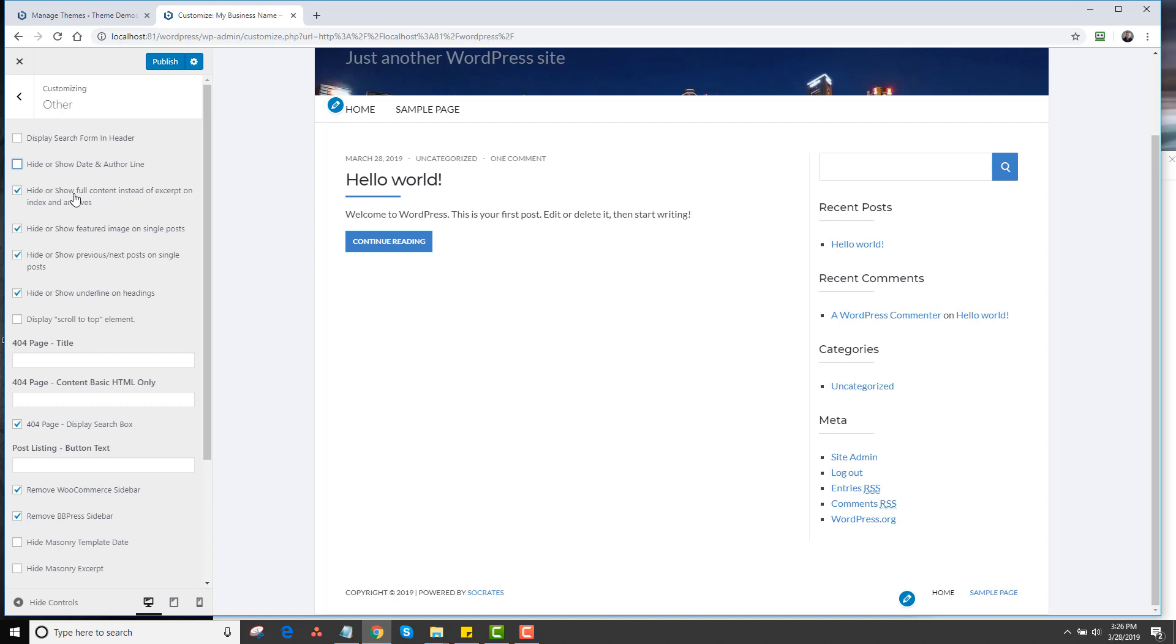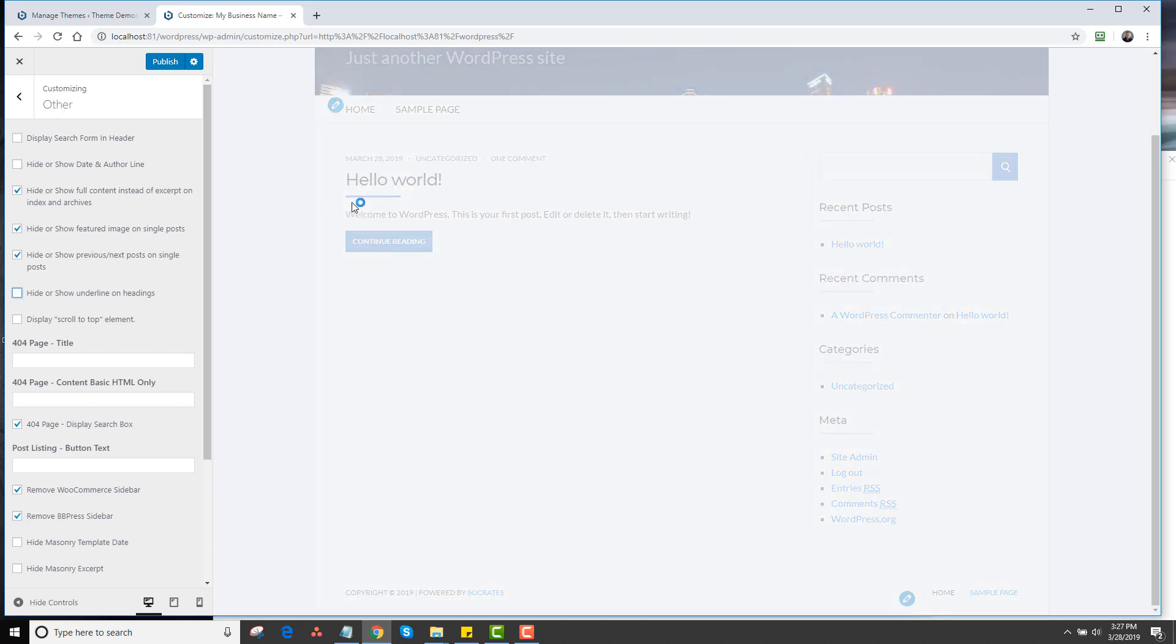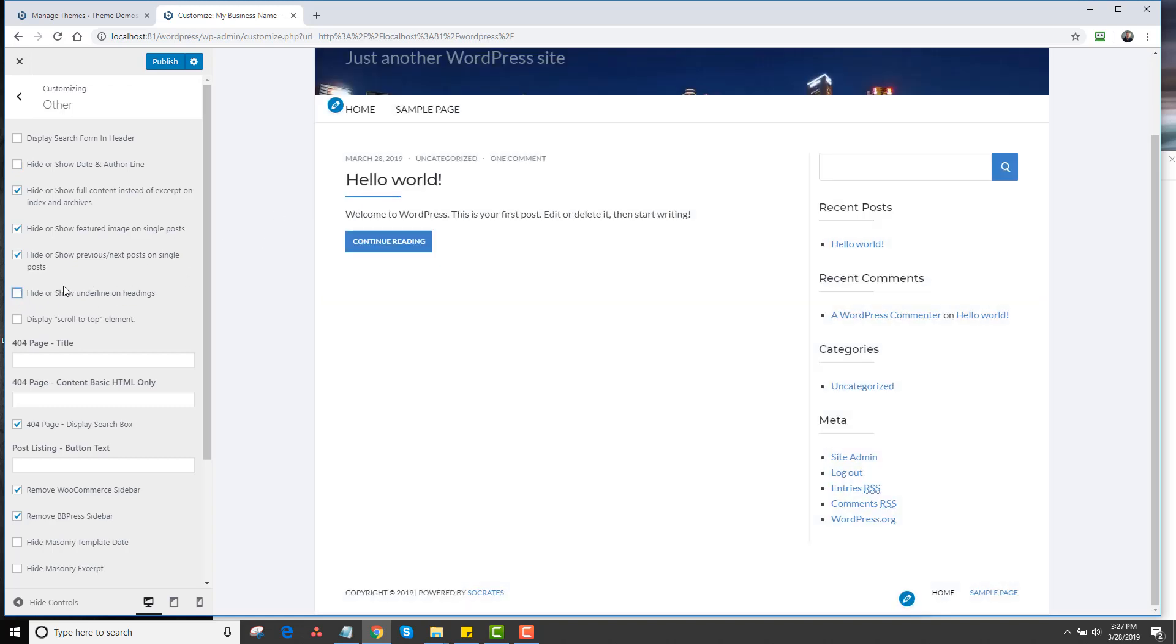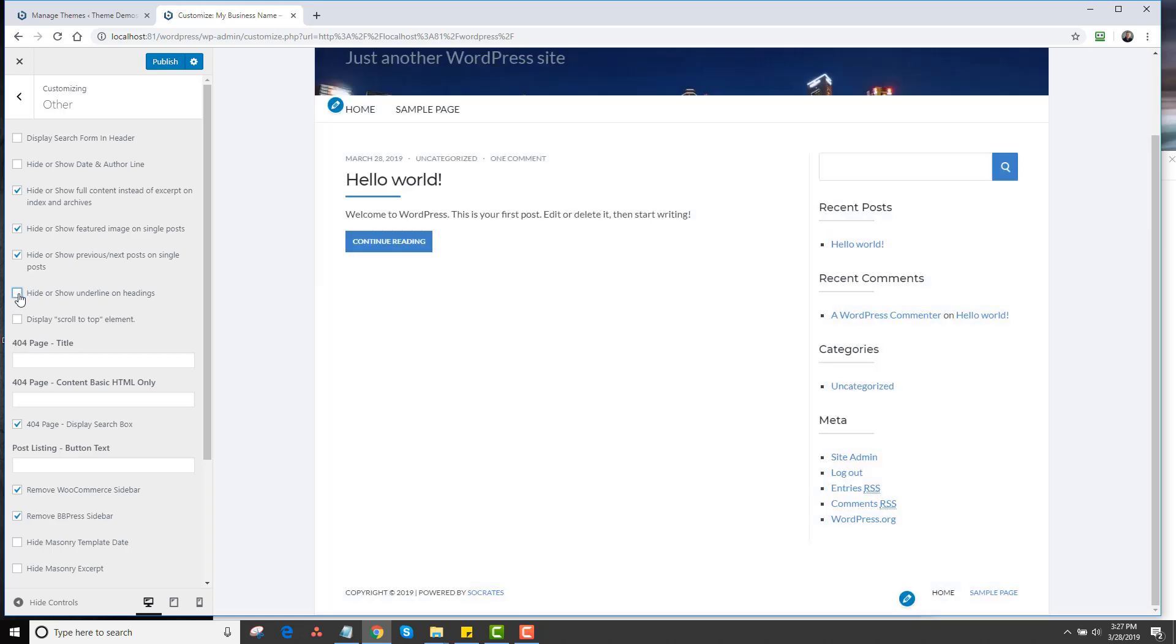Here you can hide or show full content instead of the excerpt. That's an advanced feature. You can hide or show featured images on single post. You can hide or show previous next posts on single posts. You can hide or show underlines and headings. So if I wanted to disable that underline, let me do it one more time. I'll double check that. I think that just might be a little glitch in the latest version. I will double check that.